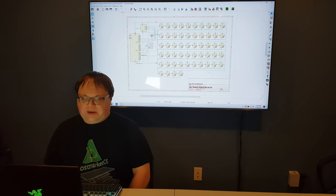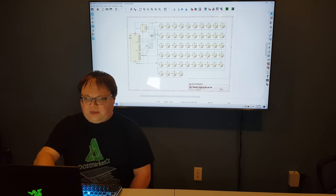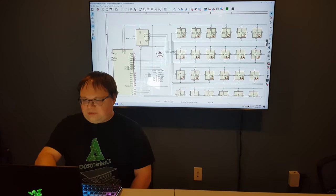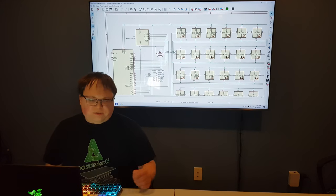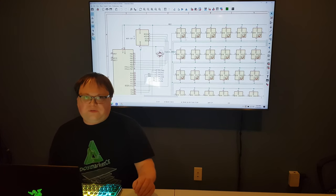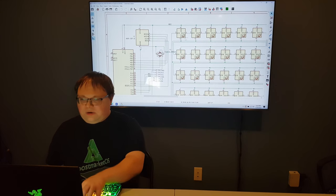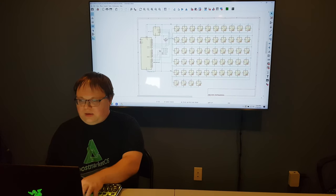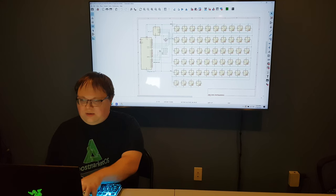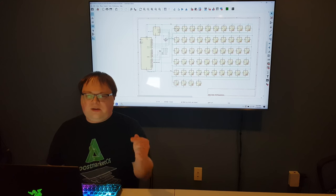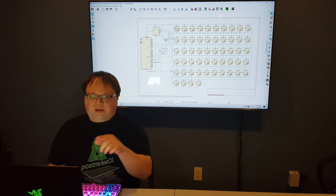The schematic defines all the components and how they're connected — it doesn't define the actual layout. The keyboard has 54 keys, starting at the top and going all the way down to the bottom row. So I've created 54 LEDs. Power and ground go to all 54 LEDs. Because these are addressable LEDs, data comes in and then passes on to the next one, forming a chain.